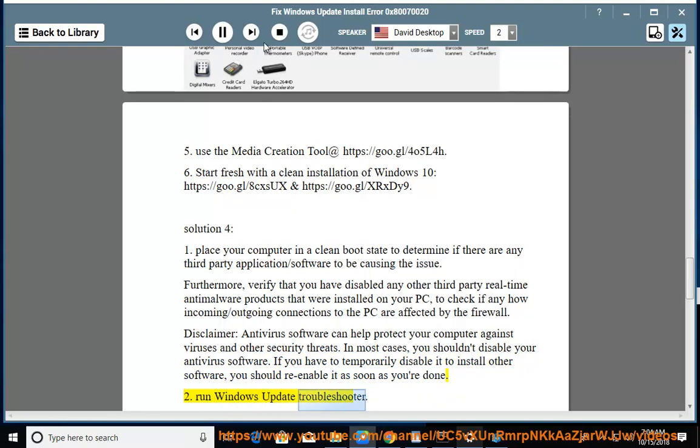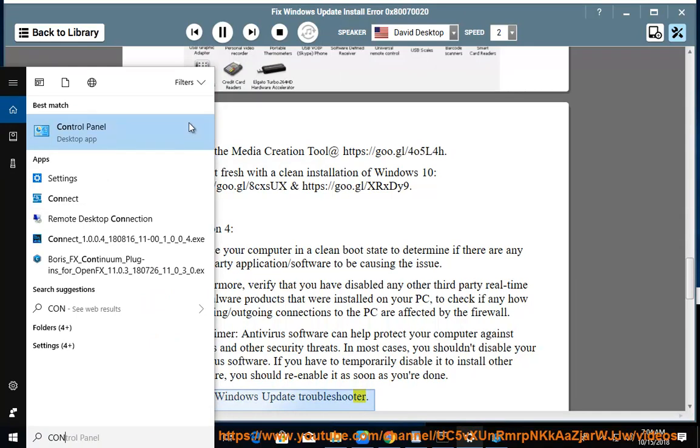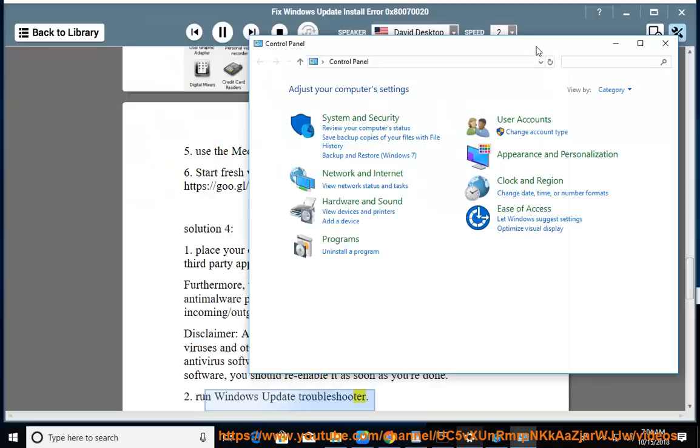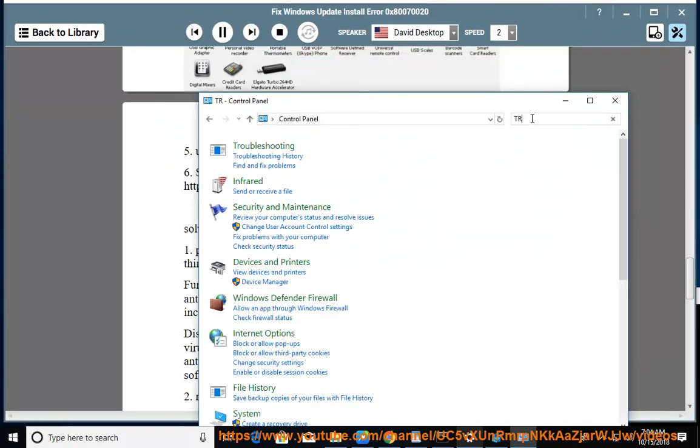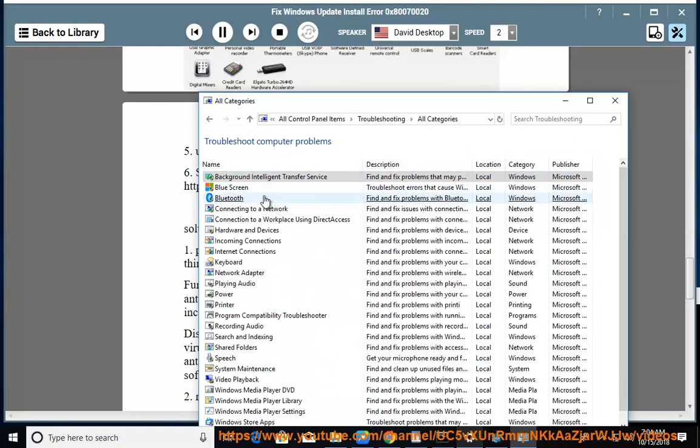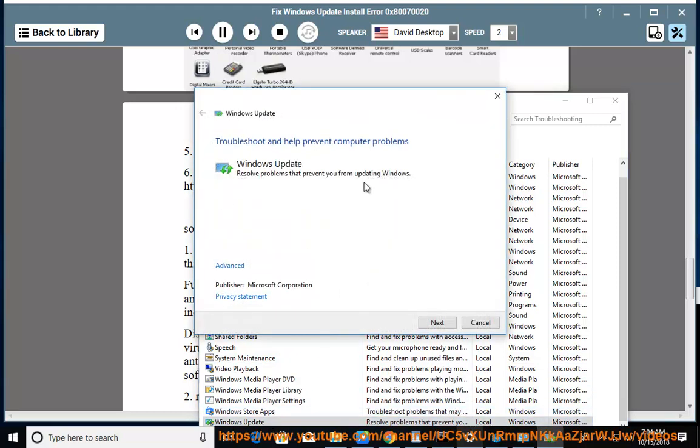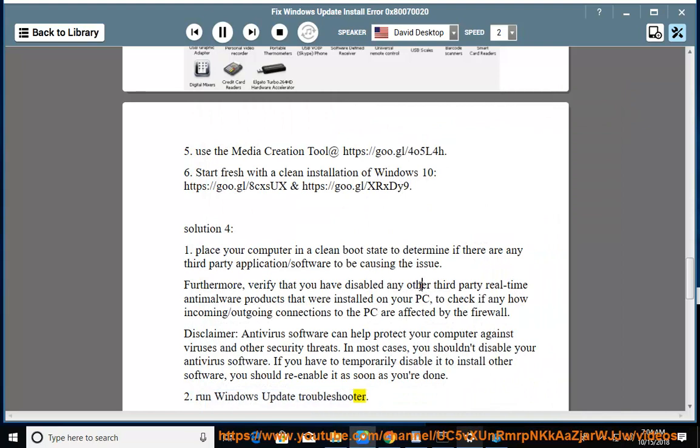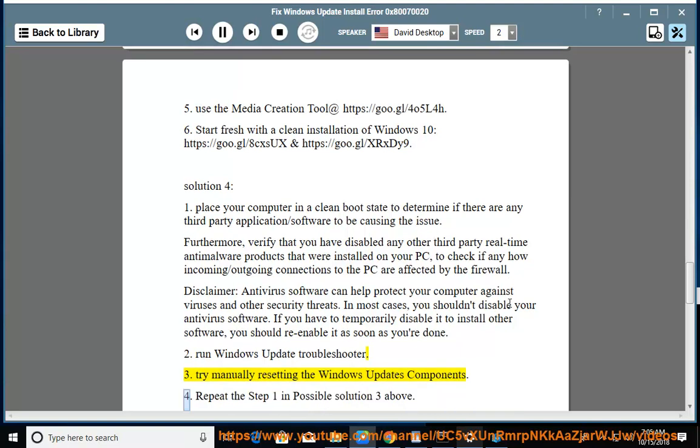Run Windows Update Troubleshooter. Try manually resetting the Windows Updates components. Repeat the step 1 in Possible Solution 3 above.